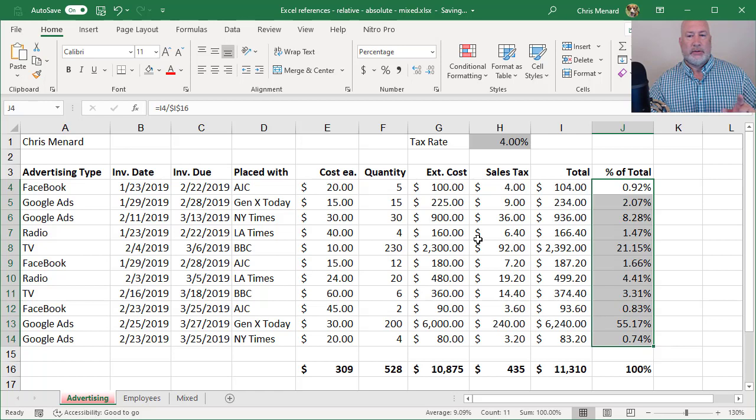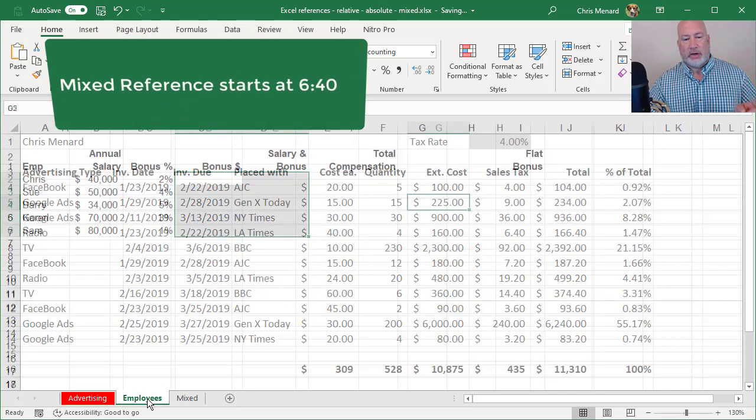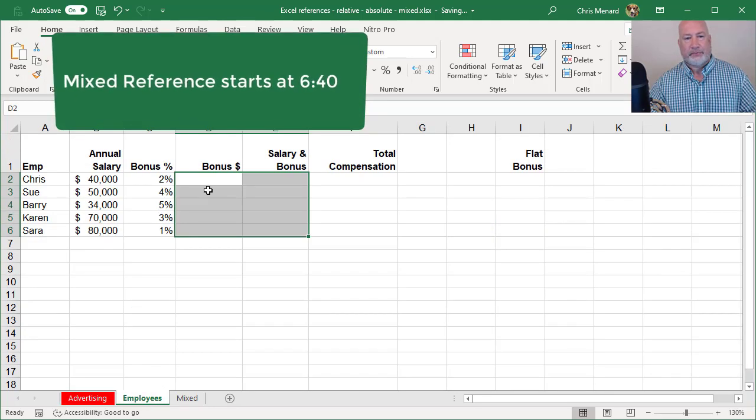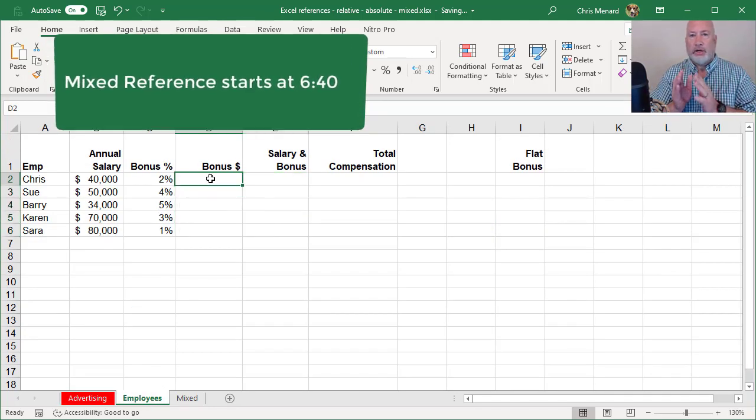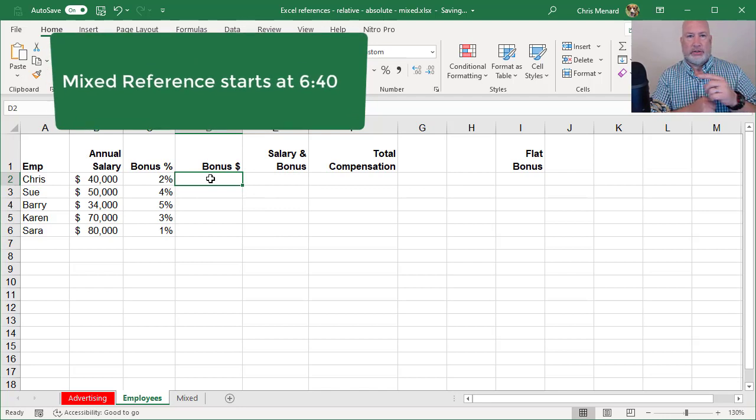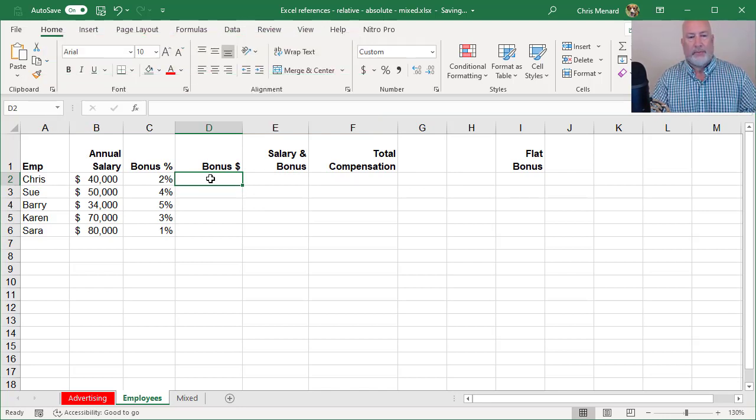Now comes mixed reference, but before I do a mixed reference, let me do a quick review of absolute versus relative. If you're already good, feel free to fast forward to this point in the video, but here's one more.